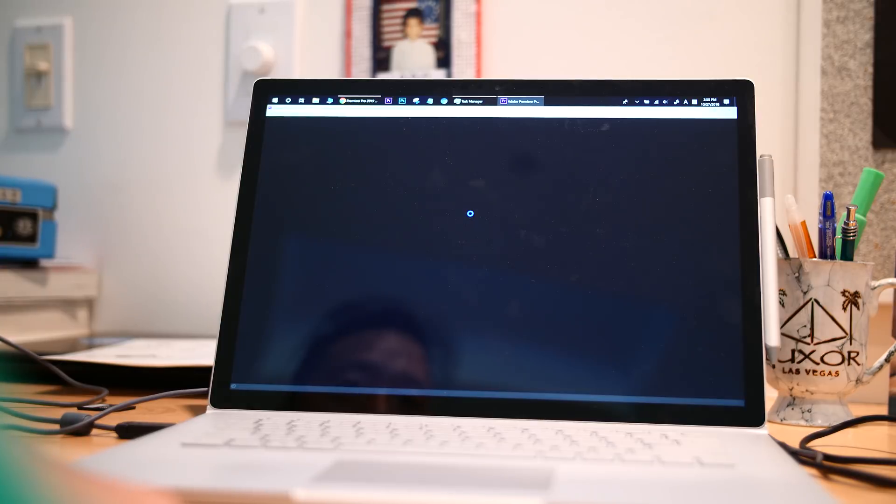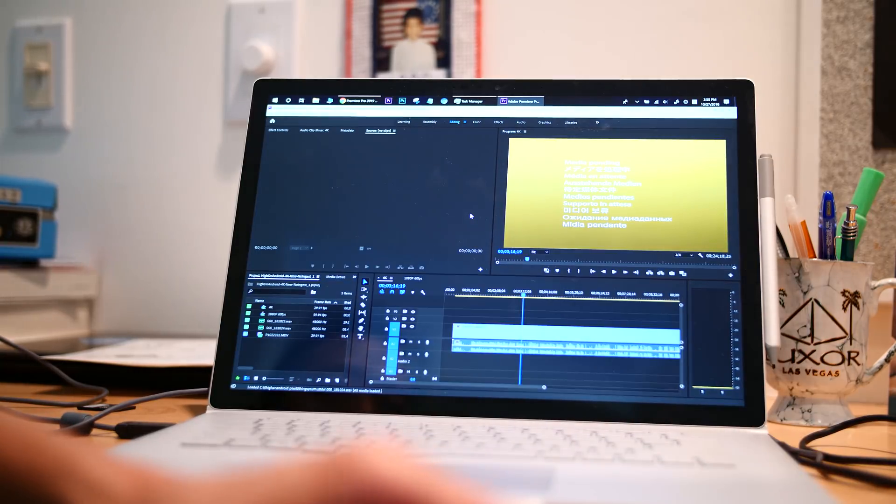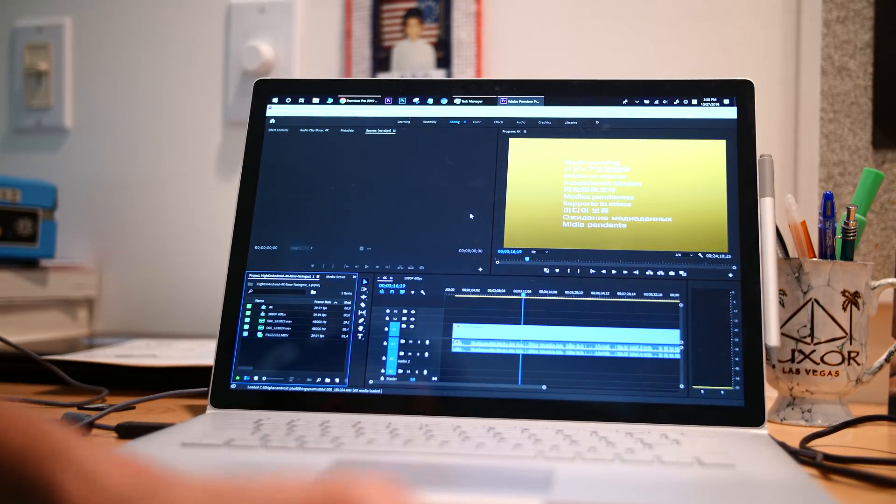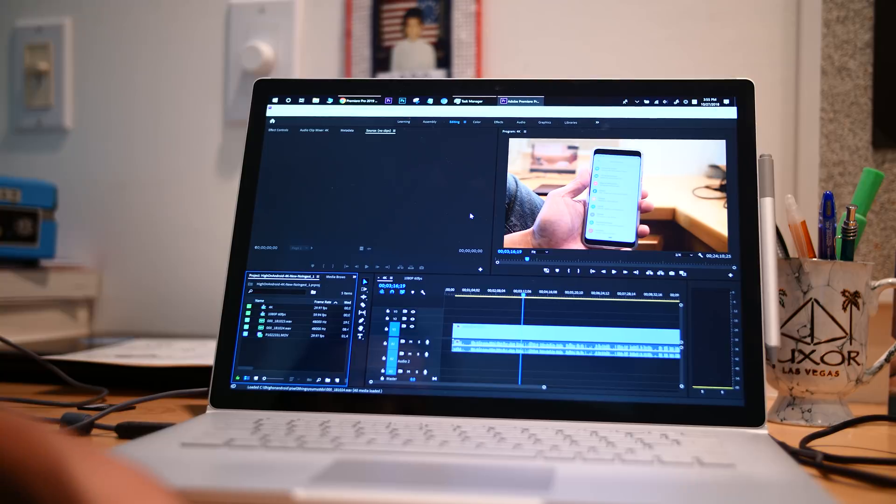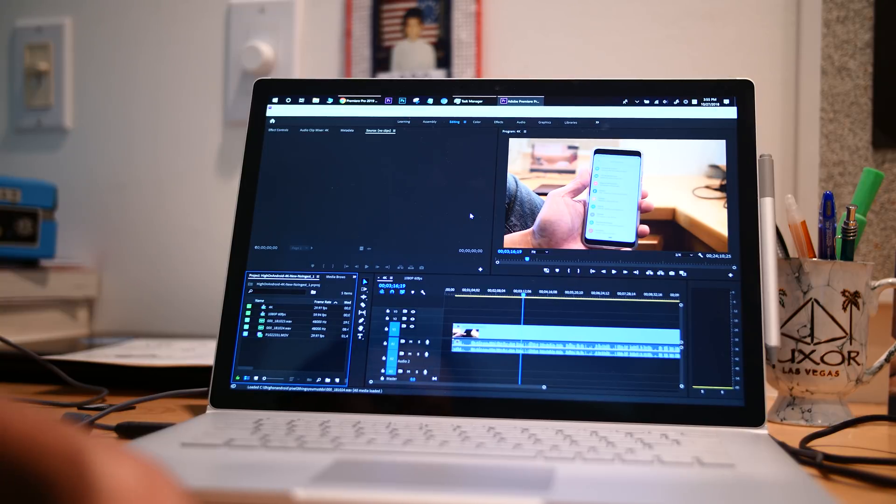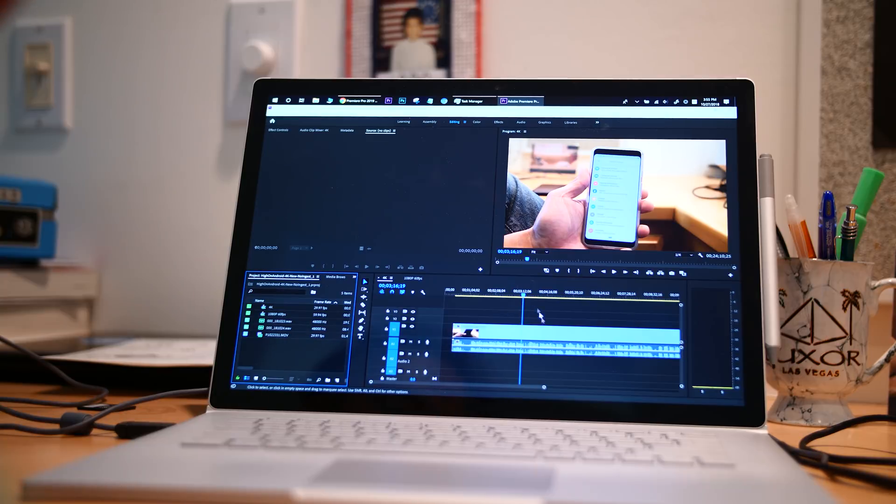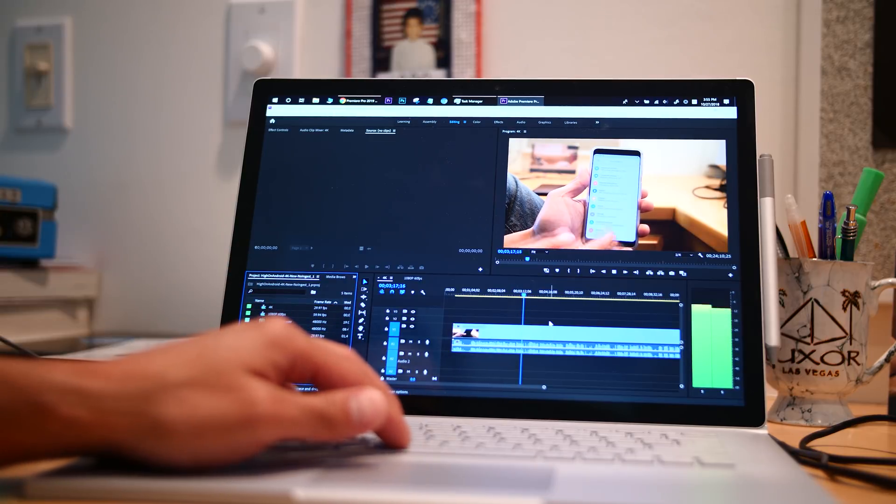So with 2019, you have to update Premiere Pro and also you have to update your NVIDIA graphics drivers. Now if you don't update your graphics drivers, you won't get CUDA on it, right? For those of you using PC. So let me go ahead and show you.